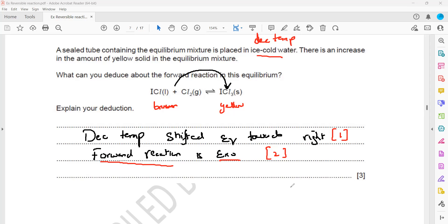You can also mention that decreasing temperature increases the yield, because the forward reaction is exothermic. Shifting towards the right also means the yield will increase — mentioning that also carries a mark. So stating 'decrease in temperature shifts equilibrium towards the right or increases the yield' scores one mark.